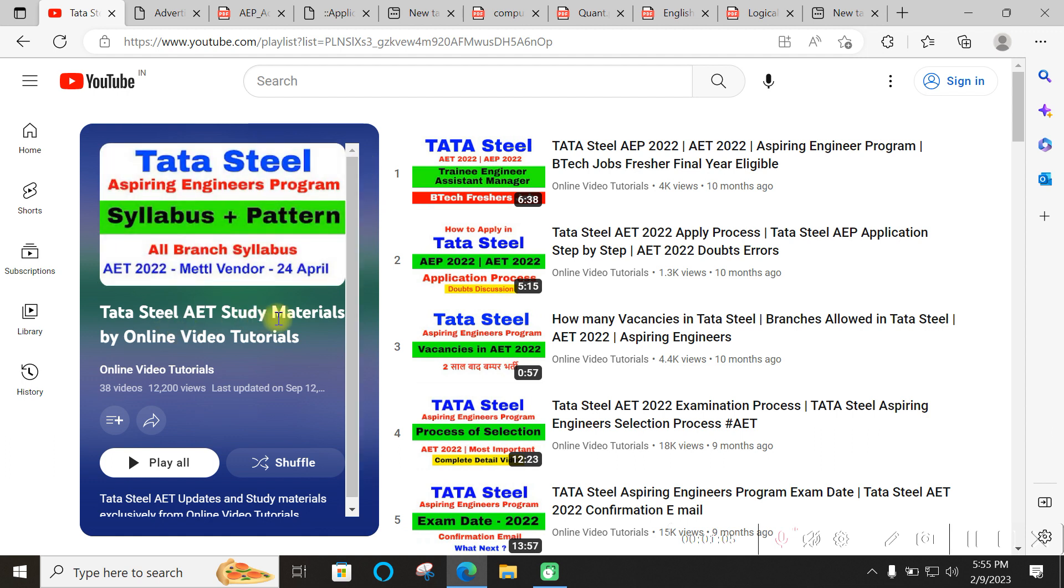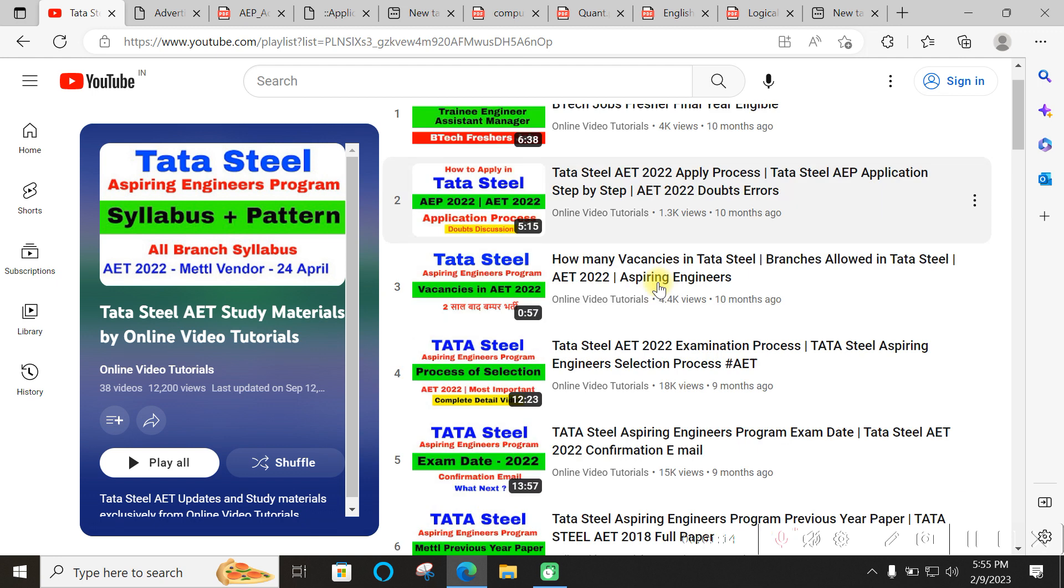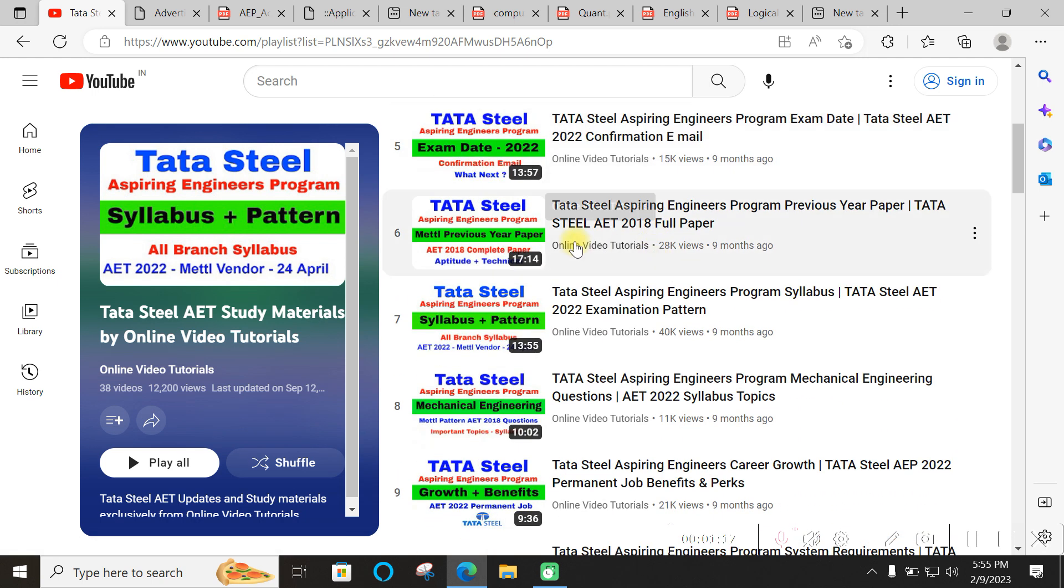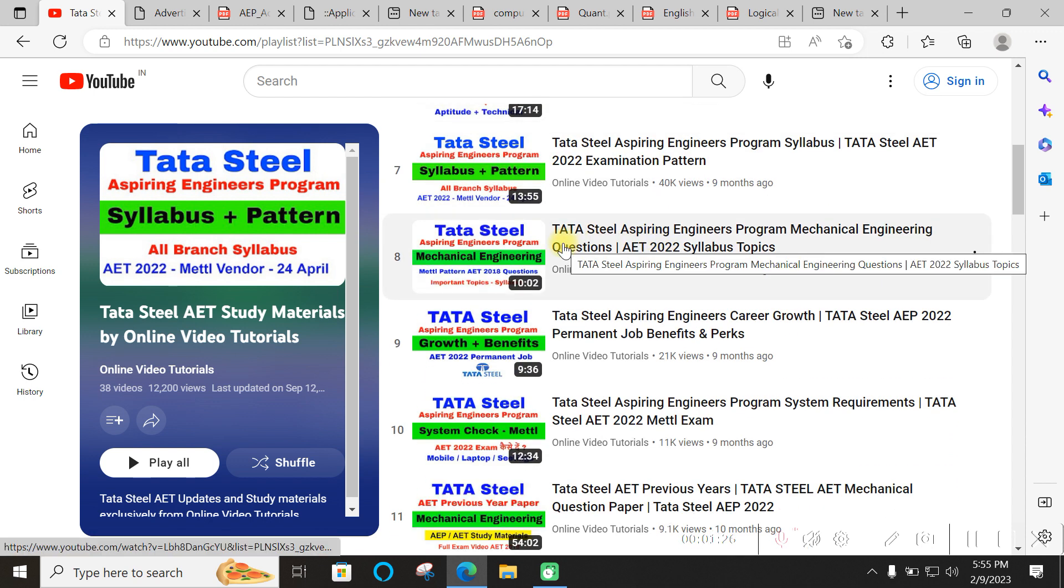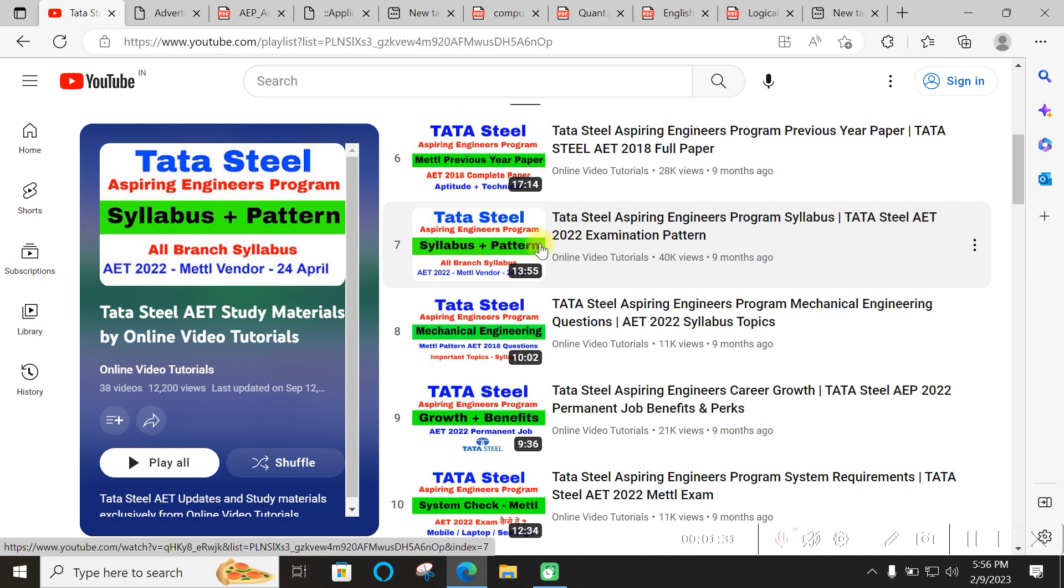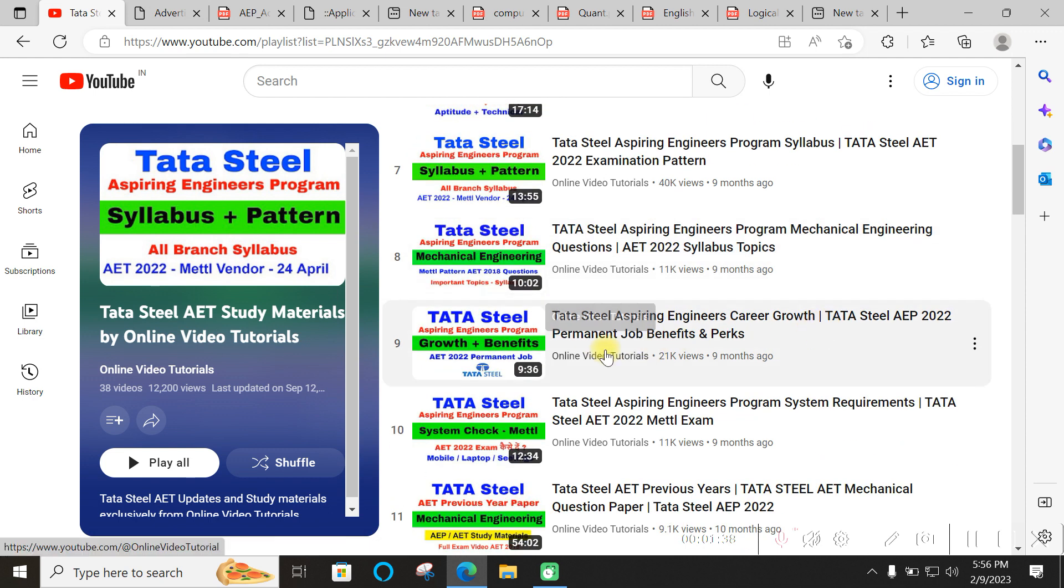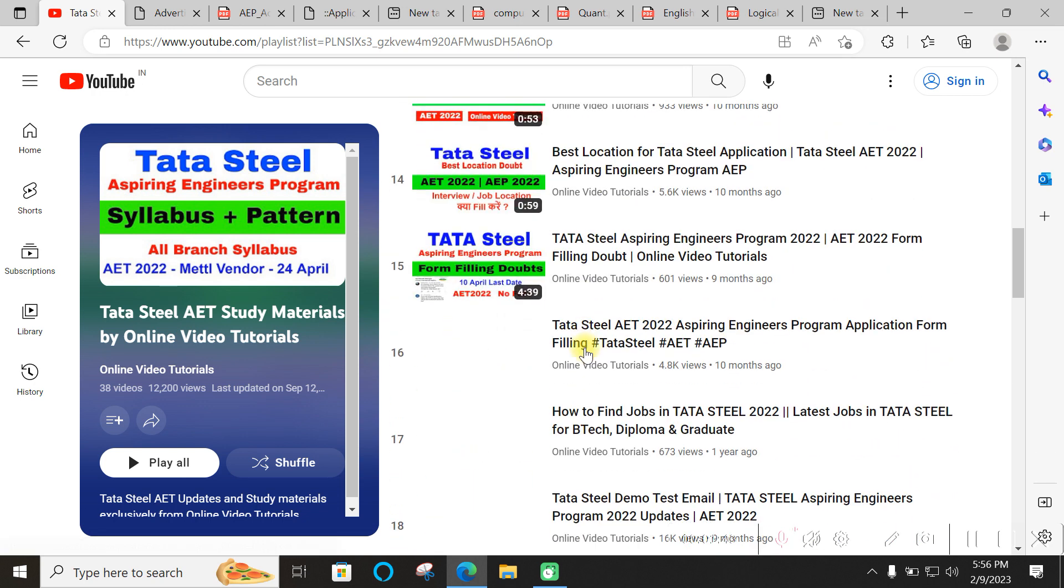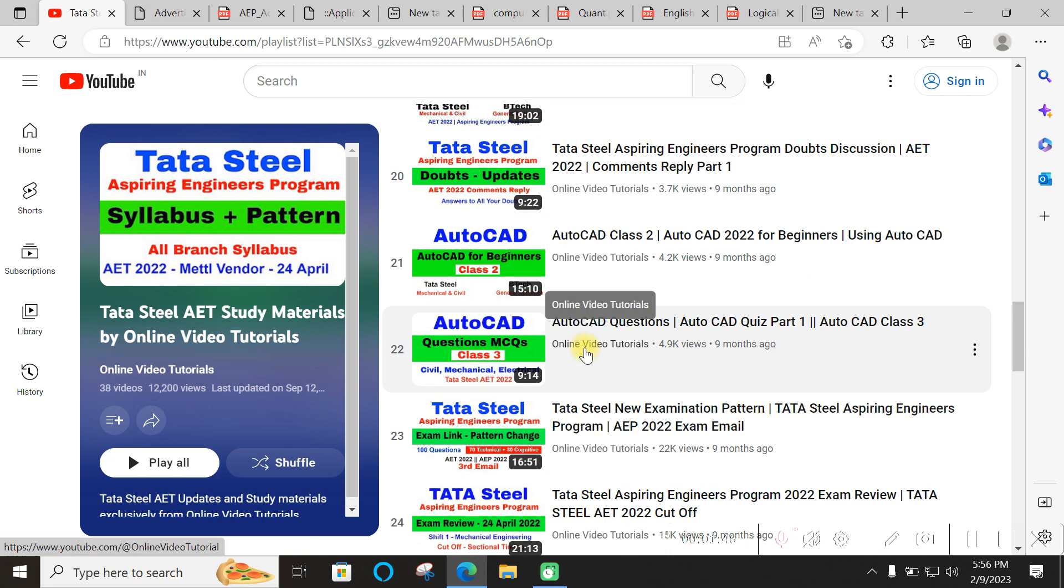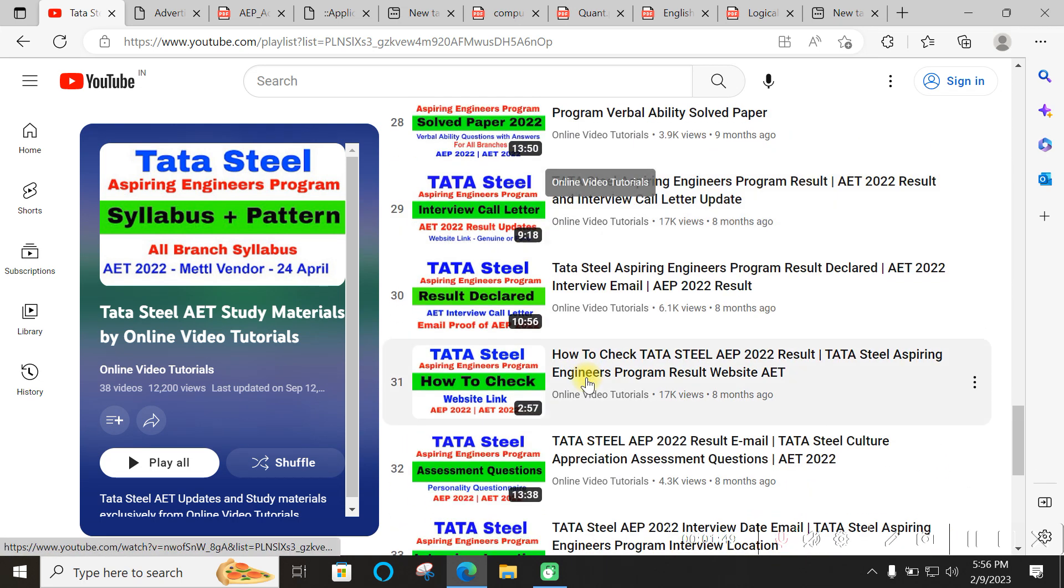There is an exhaustive list of videos in a playlist called Tata Steel AET Study Materials by Online Video Tutorials which has 38 videos. It covers all the tracks from 2020 - how the form was filled, the process of selection, examination dates, and details about vendors like Mettl and AMCAT.